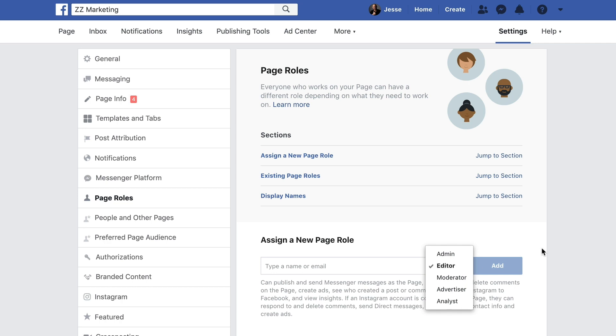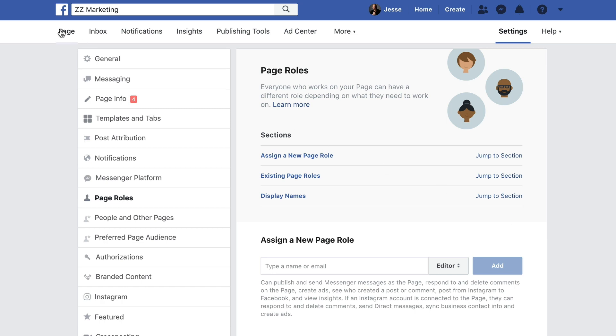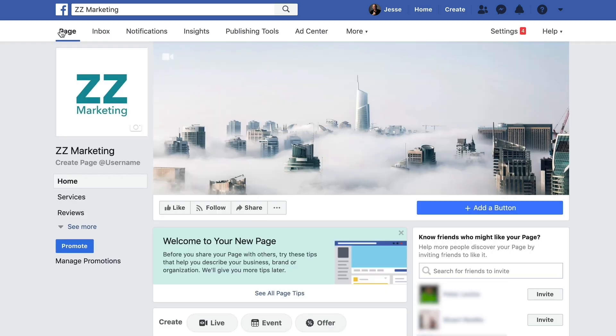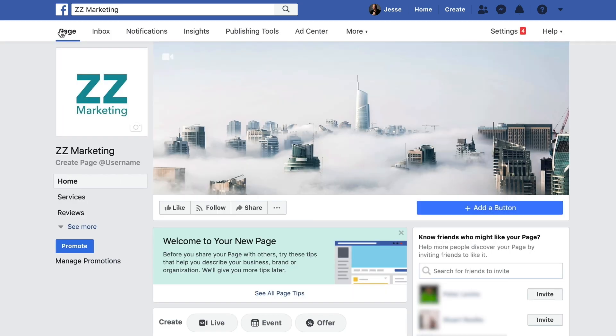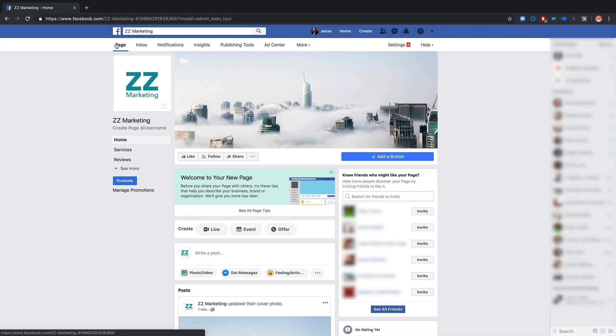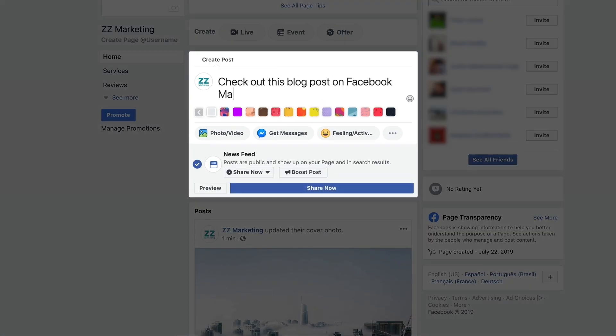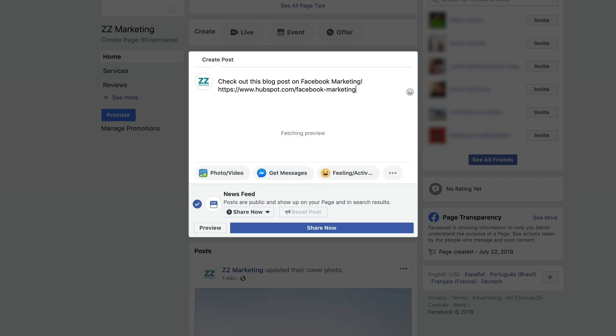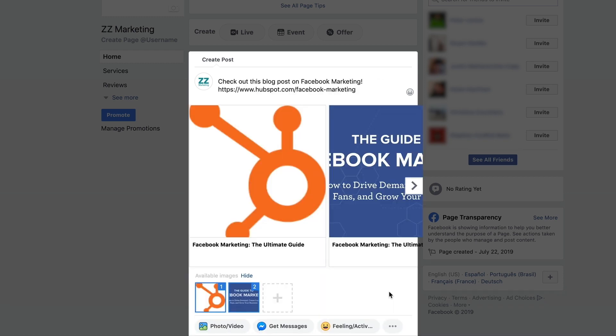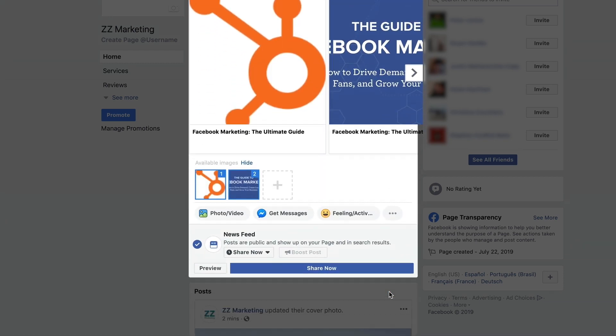Once you're finished including all the information you feel is necessary, you're ready to begin populating your page with content. You might begin by adding a text status, a photo with a caption, a link with a caption, a video with a caption, an event page, or a location check-in.